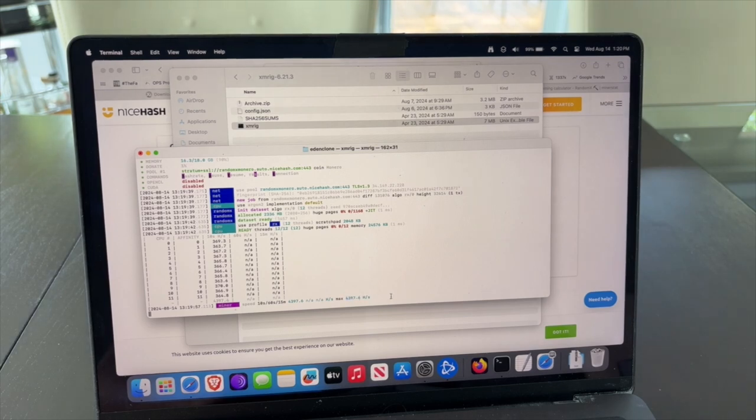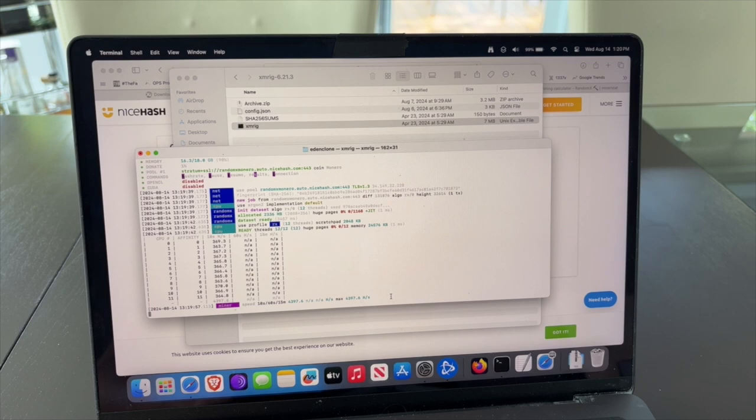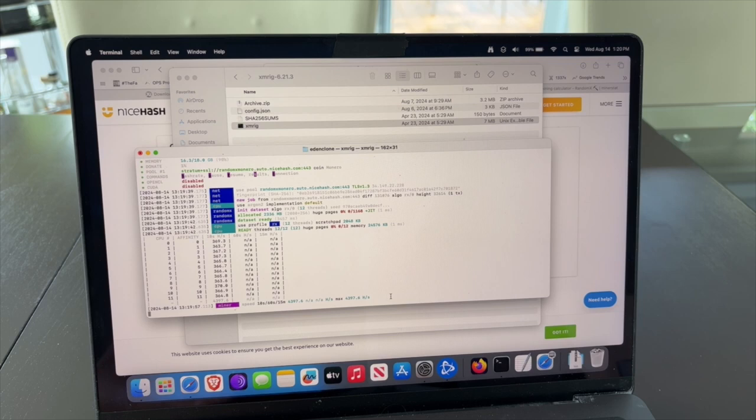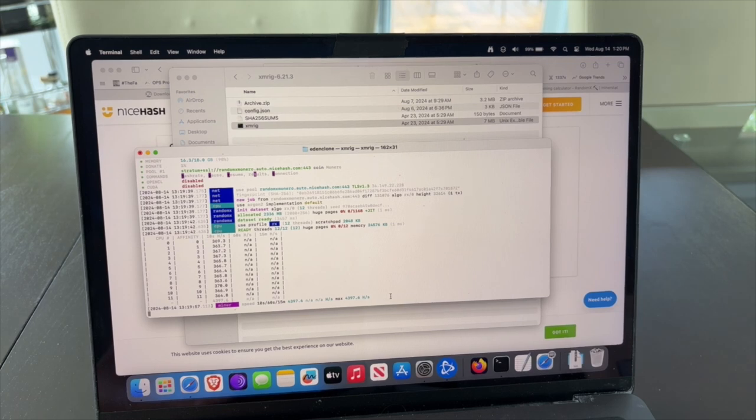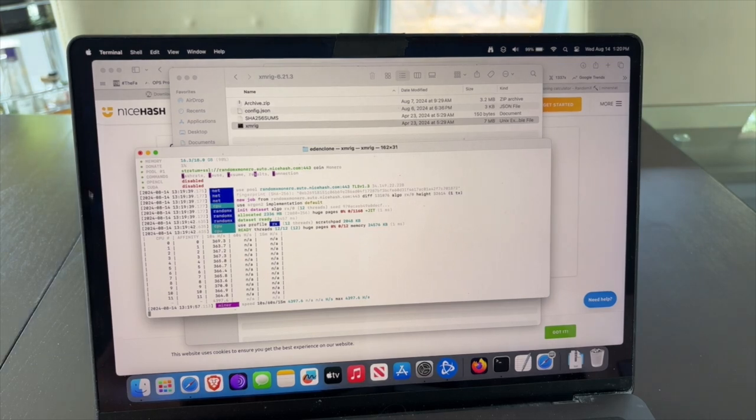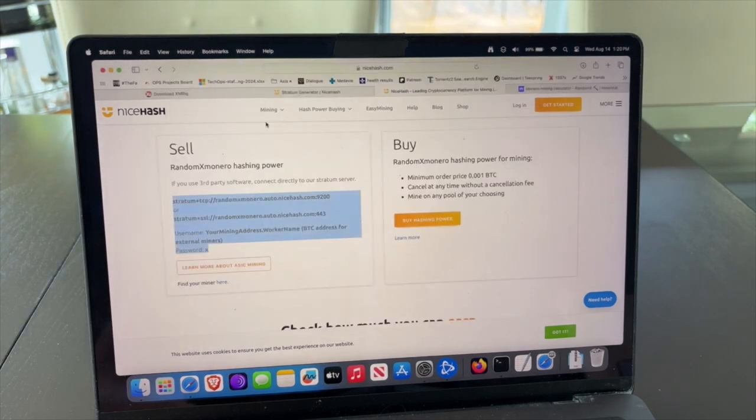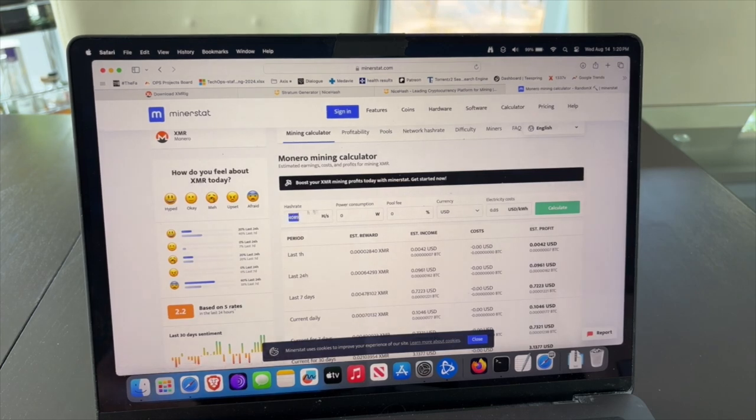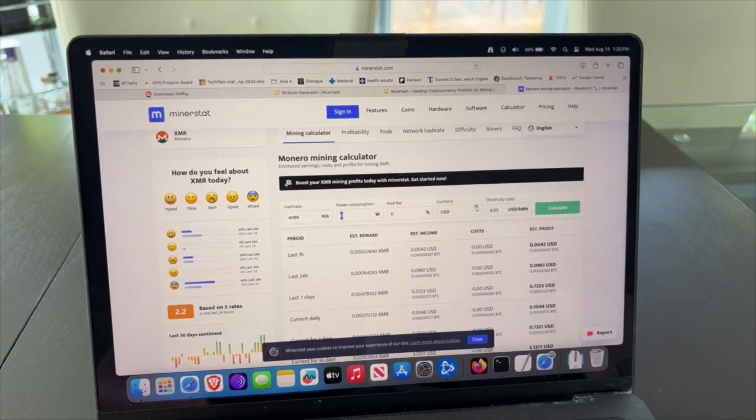It's mining about 4,089, something like that. So let's see how much money that makes us. We can wait a few minutes here to see if it updates, but basically it's going to mine at that speed. Based on the calculation, assuming you're paying zero watts.